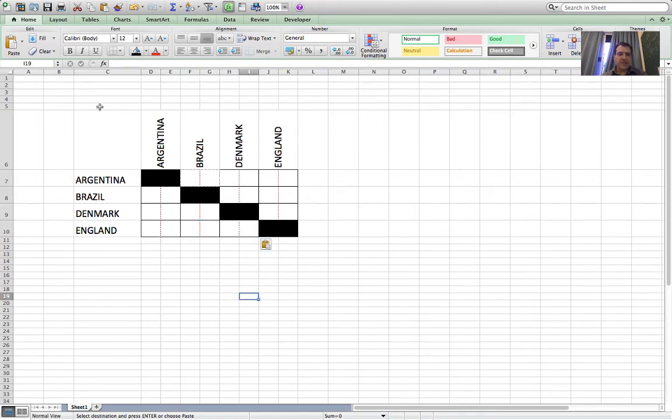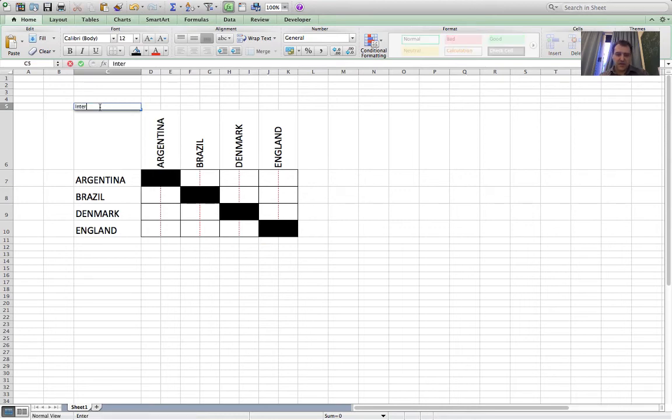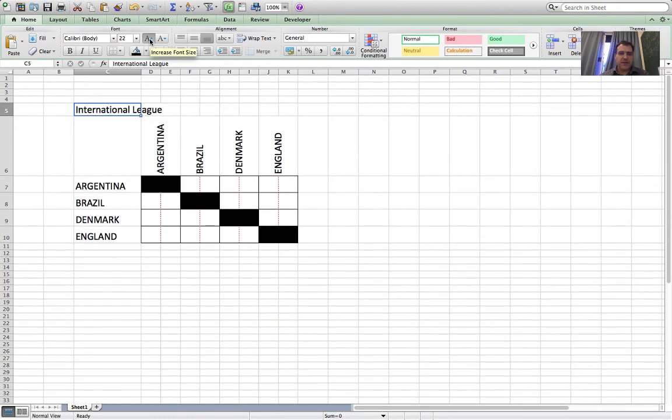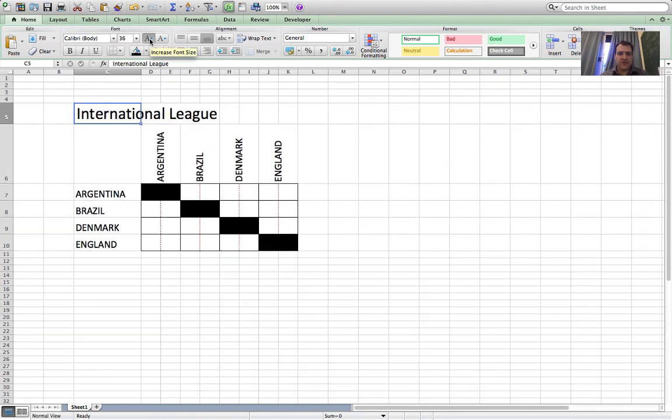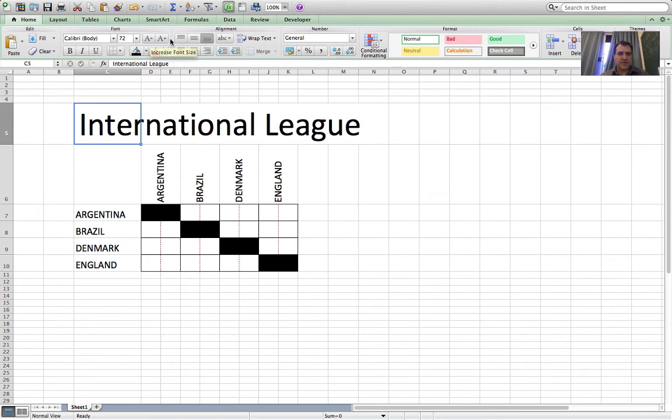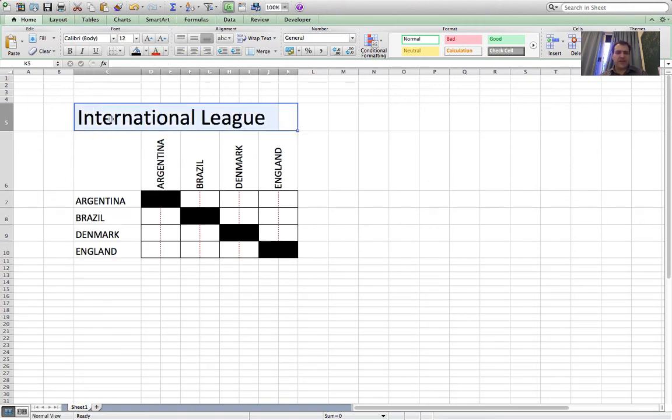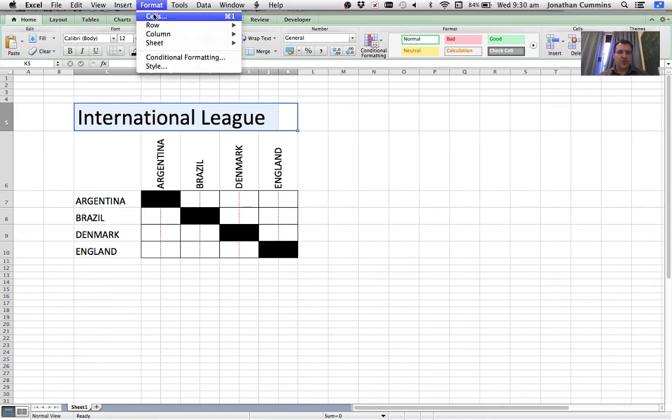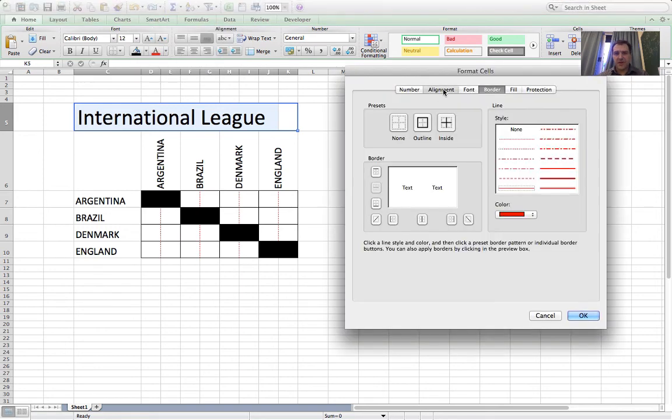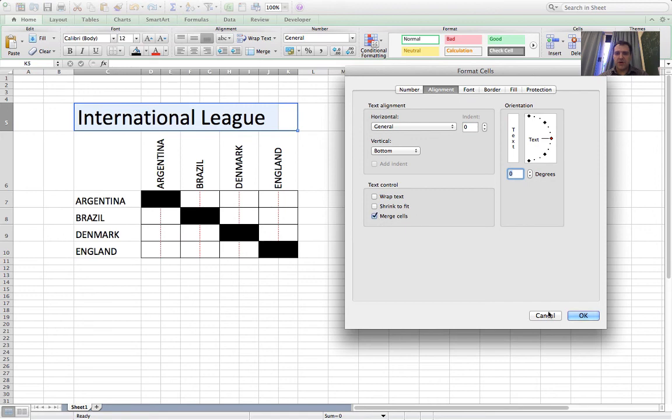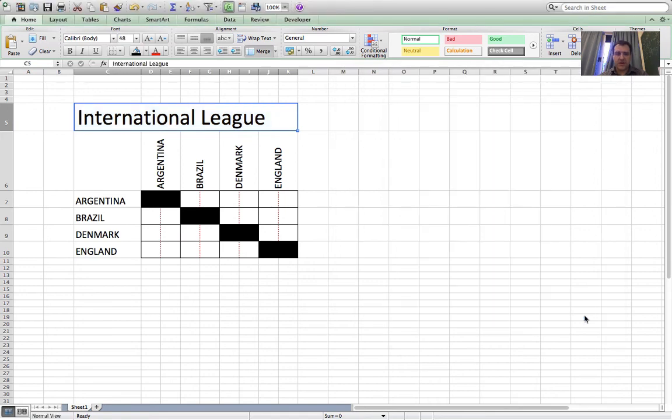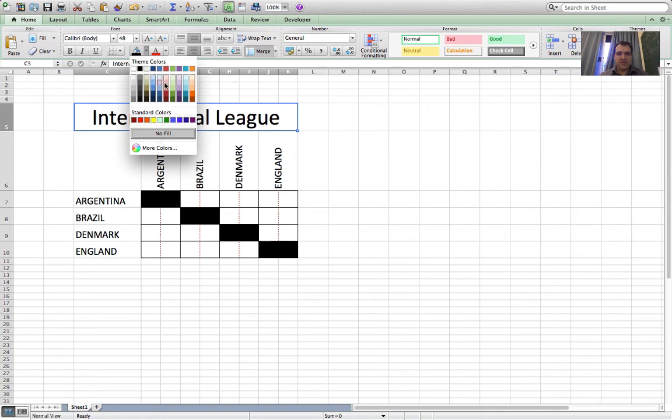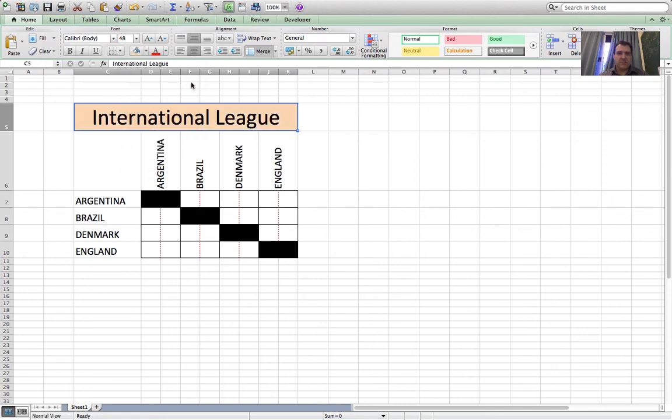Maybe put a title in, so let's call it International League. I'll make the font bigger again until it fills the space. It's a bit too big. I'll merge all of these cells together so that's all in one single cell: Format Cells, Alignment, Merge, OK. And center it so it looks nicer, and maybe fill the cell in with a different color like that.